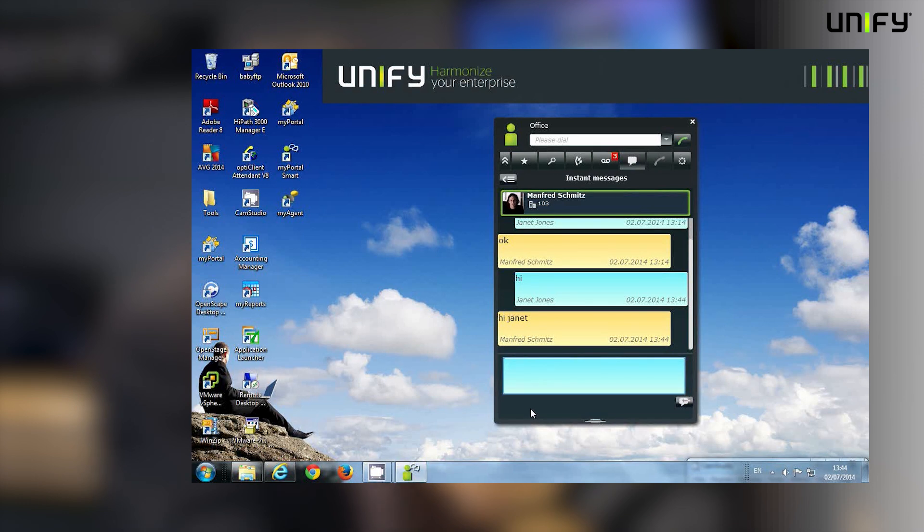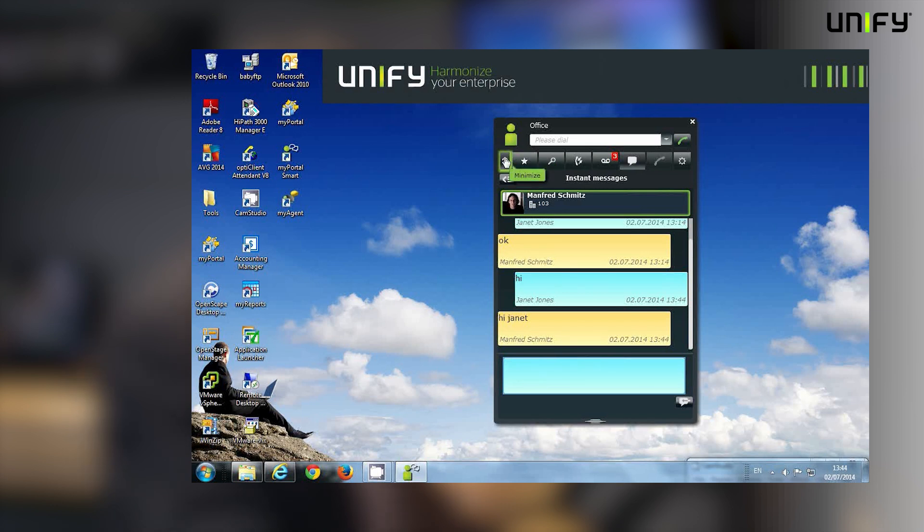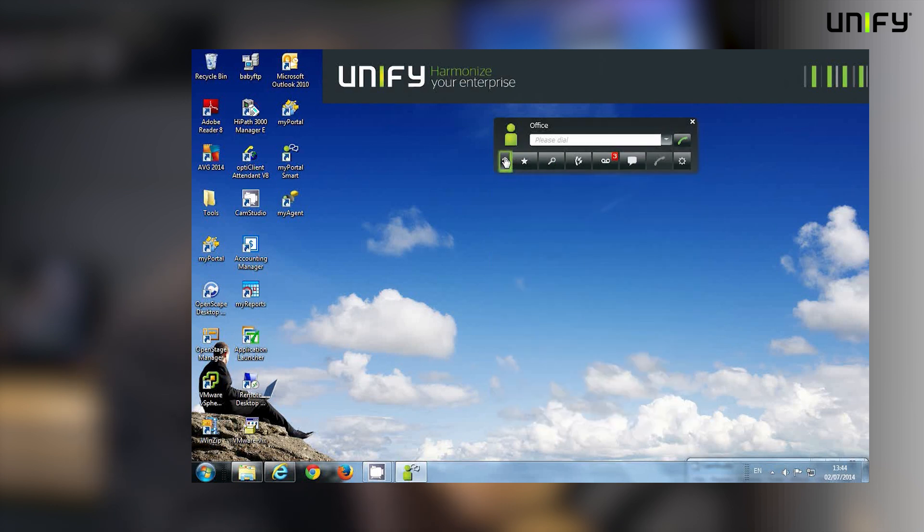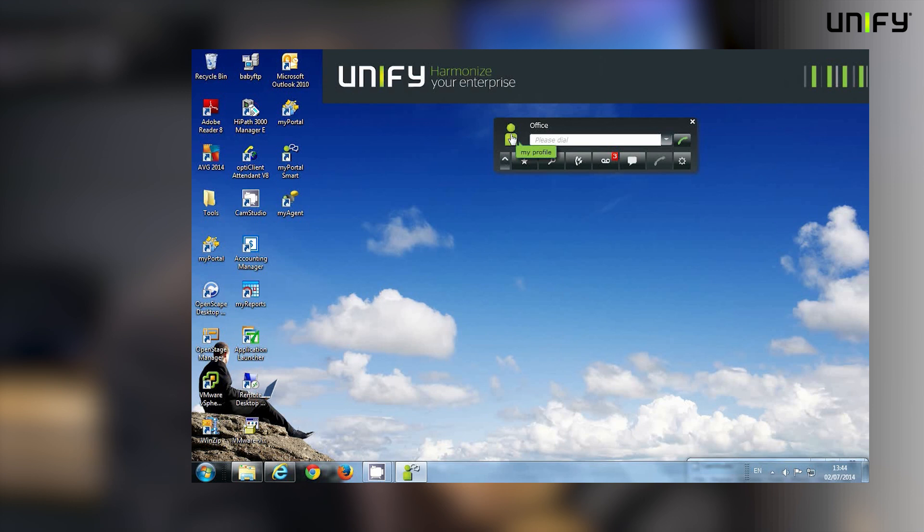So that in summary is all of the features that are provided by UC Smart. As I've mentioned before, it's an ideal tool to drive your personal productivity and to improve the way that you are contacted and contacting your customers and your key suppliers.